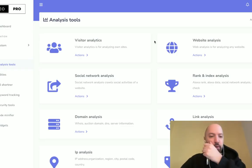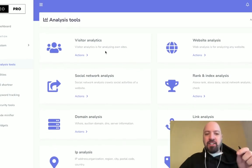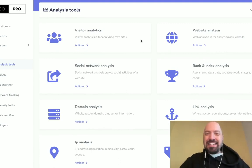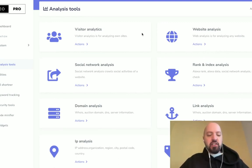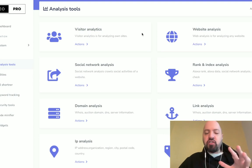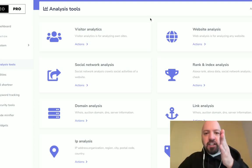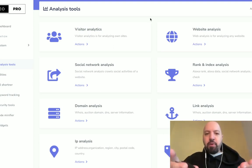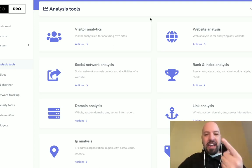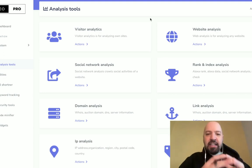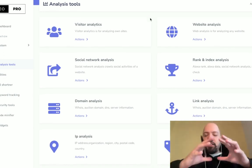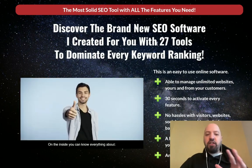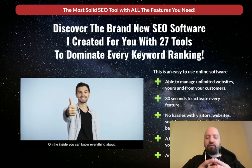We're going to jump into the back end of SEO Pro, which you can see here now. I'm inside of the app. Right now, we're going to look at this new SEO app, which has 27 different types of tools and functions — 27 different ways to rank your web pages, your money pages, your landing pages on page one of Google for any keyword or search term you're focusing on, to dominate every keyword ranking.